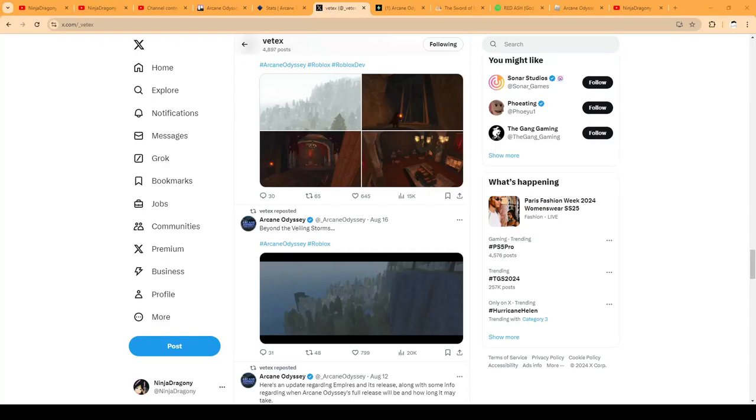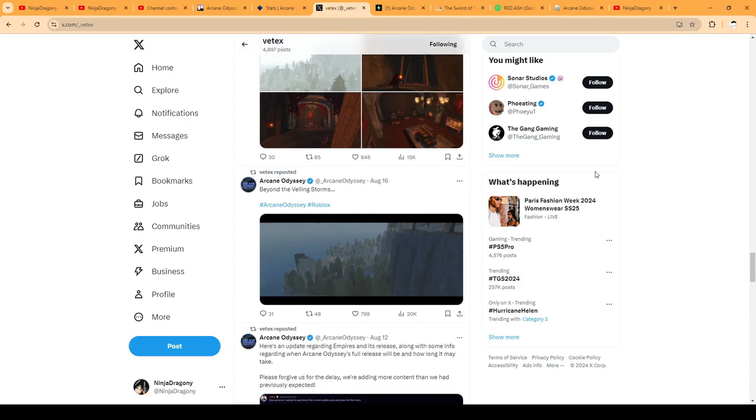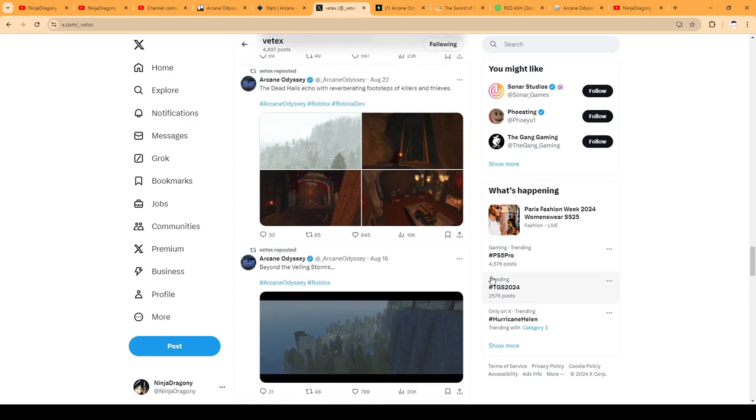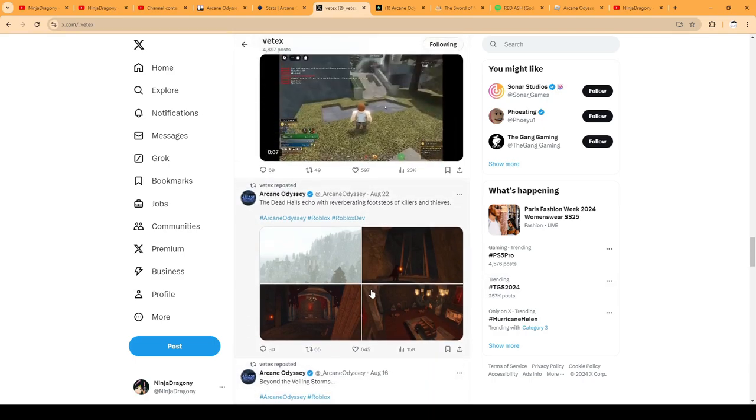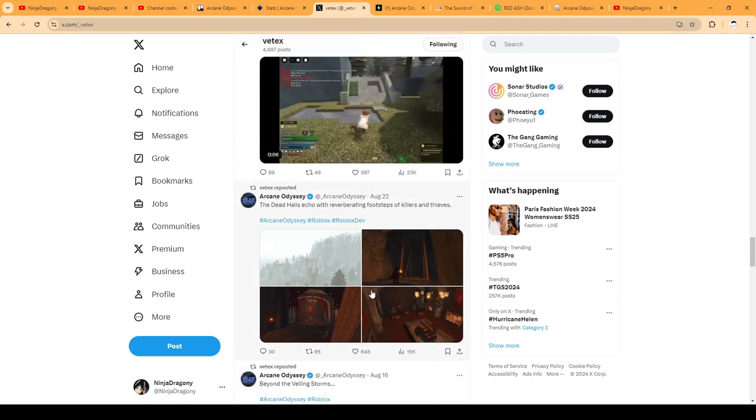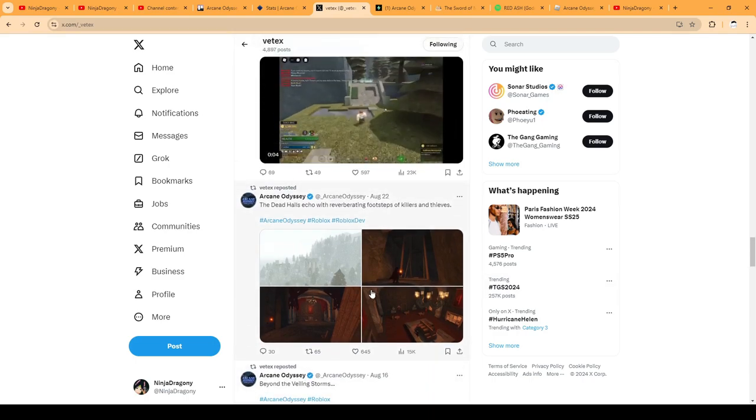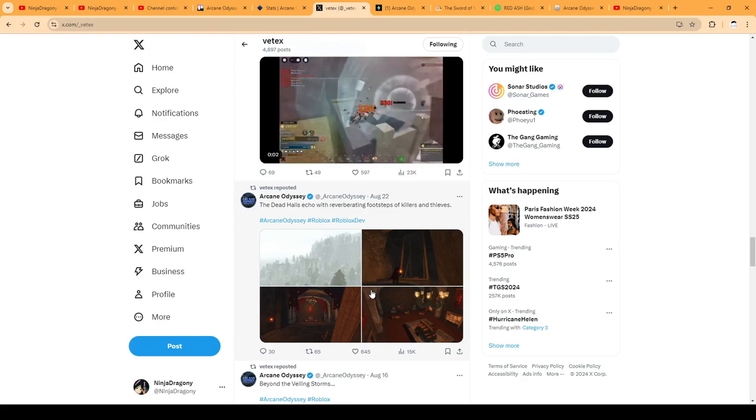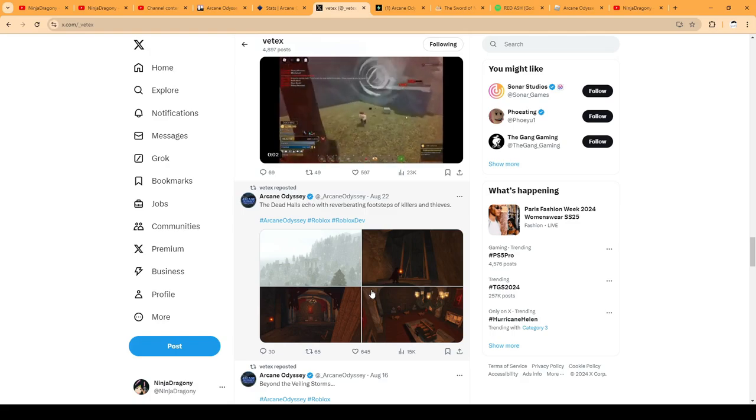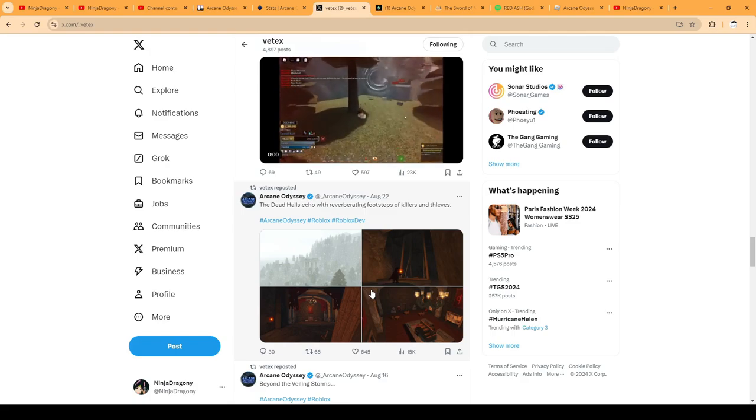Alright, welcome back. It's that time of the month. It's been a long time, well I say a long time but maybe four months for Arcane Odyssey, but we got this update stacked in. So Empire's Update is coming out tomorrow.